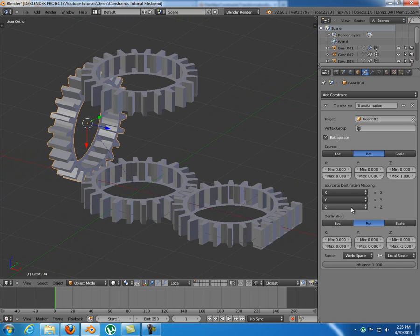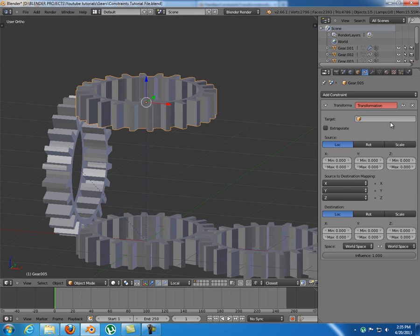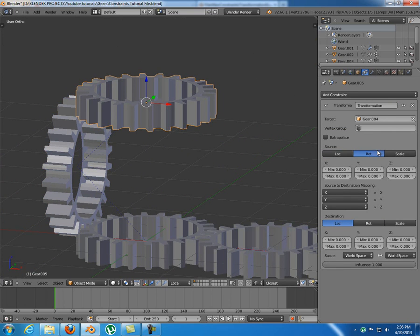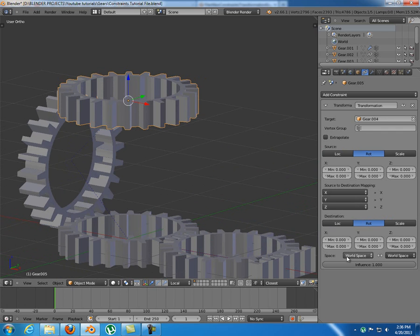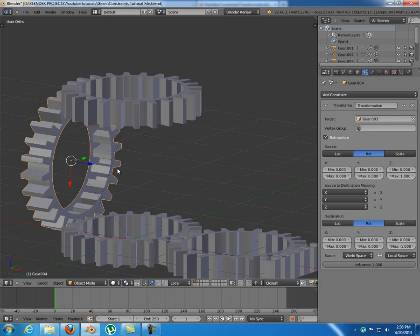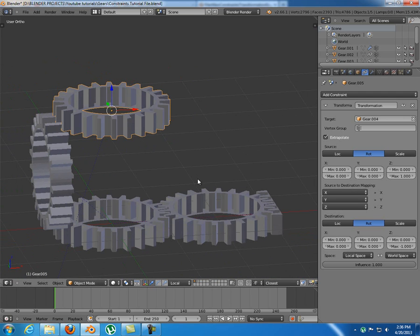It works but the direction is opposite, so set it to negative one. That's basically how it works - you don't need to change the mapping if the rotation is the same. For the last gear, the target is gear.004, copying rotation. The mapping is the same but this time using local and world space - set one and one, extrapolate. The local Z axis of this object maps to the global Z axis.